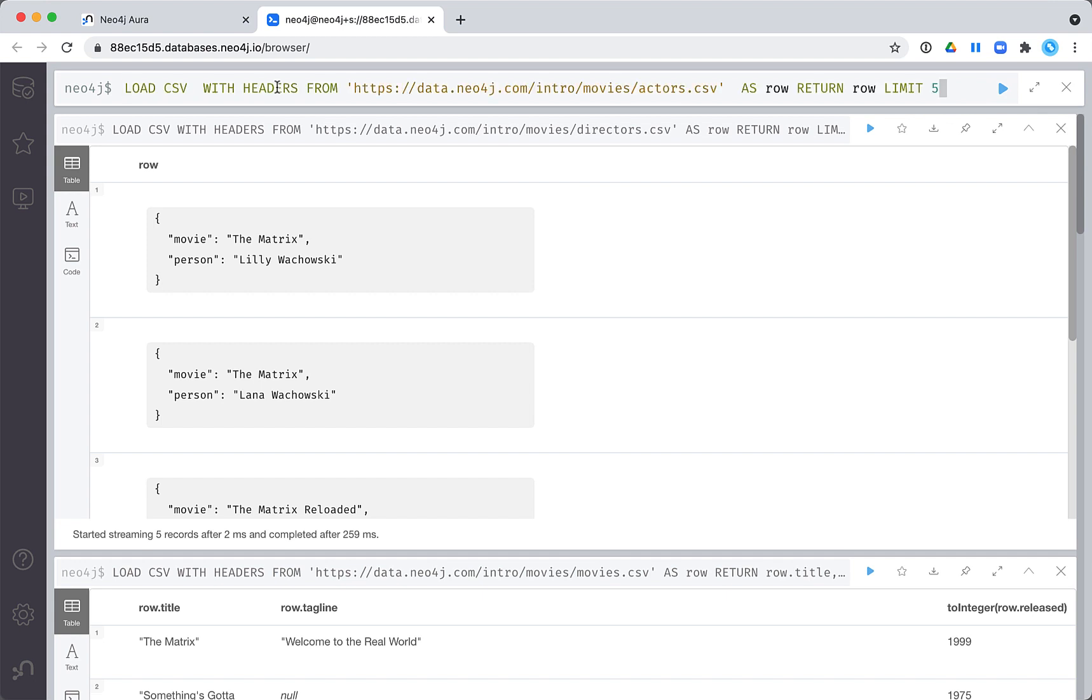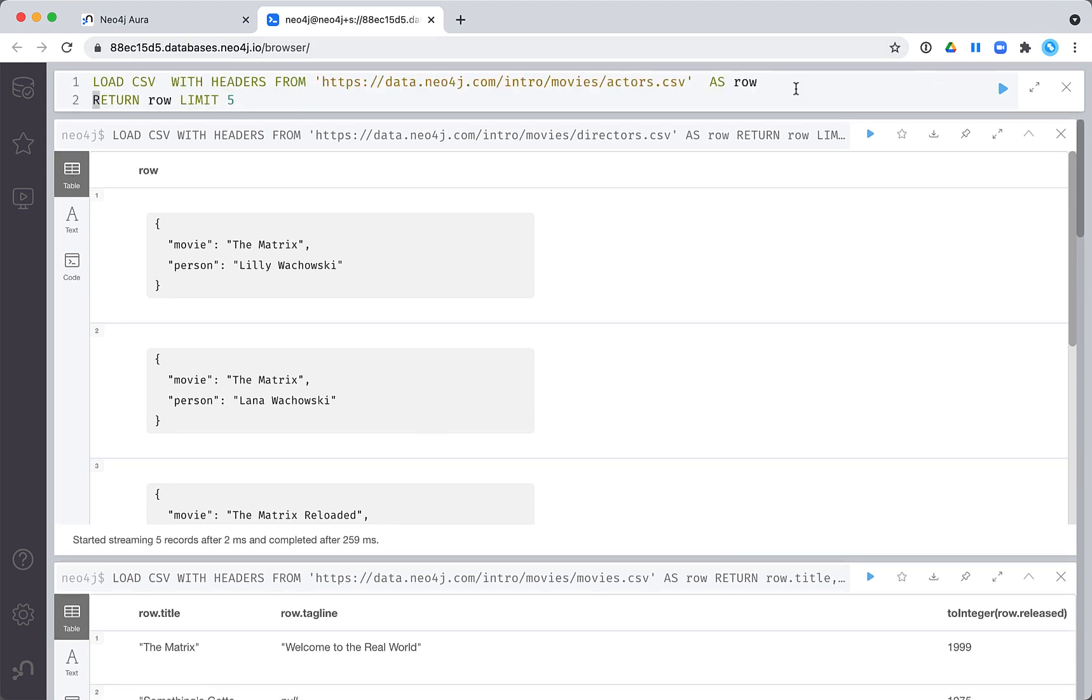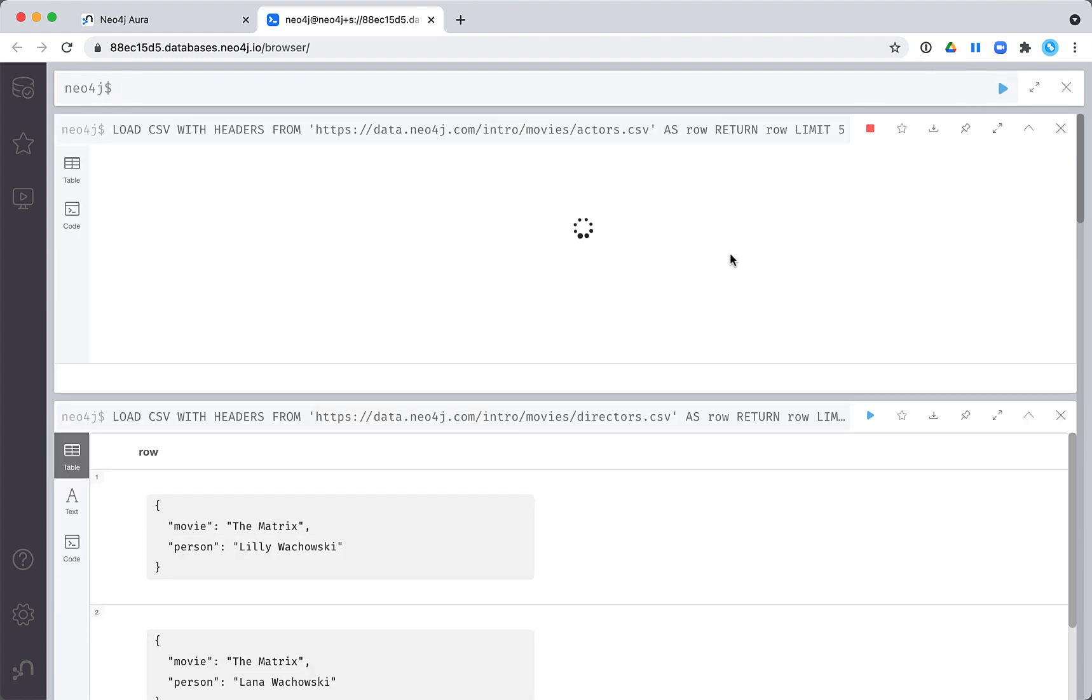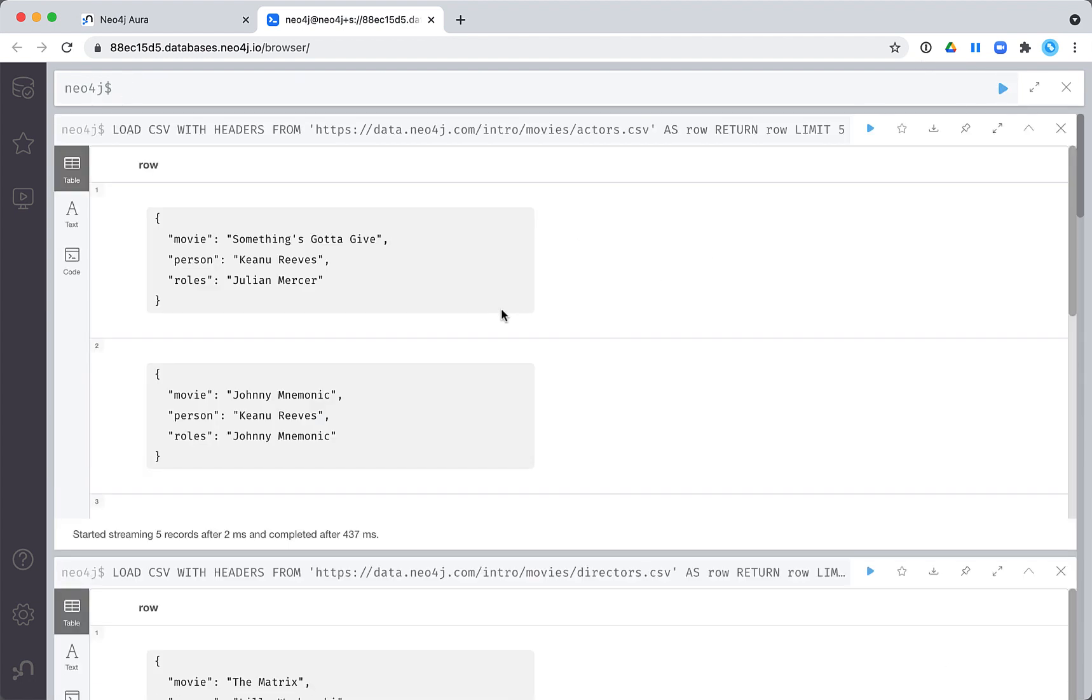And finally, let's look at the actors. This file is used to map an actor to the roles they played when they acted in a particular movie. The roles value could have multiple values if an actor had multiple roles in the same movie.